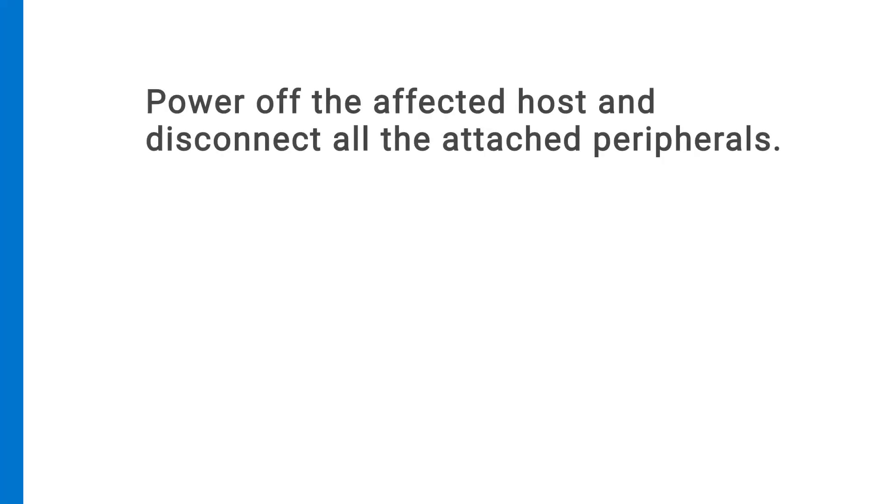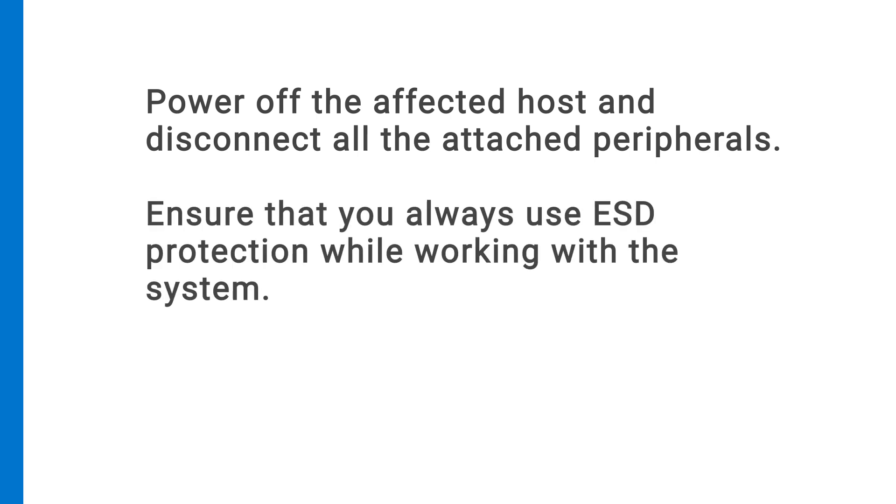Before you remove the component, power off the affected host and disconnect all attached peripherals. Ensure that you always use ESD protection while working with the system.